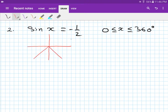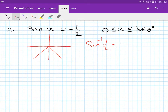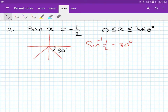Now we look for reference angles. To find the reference angle, you take inverse sine of 1/2 — you get 30 degrees, since sine 30 is 1/2. So your reference angle is 30 degrees — remember, between x and the line.